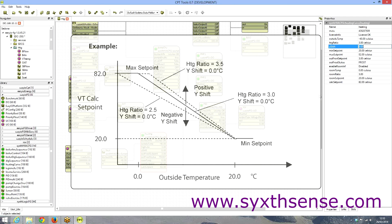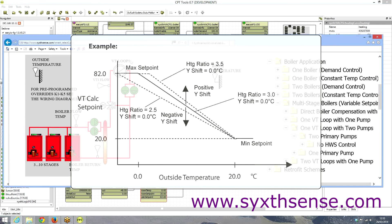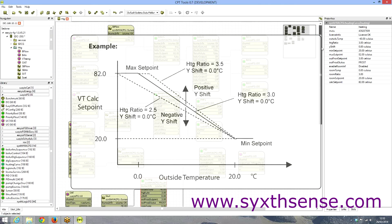Hopefully this gives a good insight into how to do a three-boiler compensated lead boiler rotation and variable temperature loop. As you can see, the programming is really straightforward and simple using the 6HVAC objects and application libraries. Thank you very much.